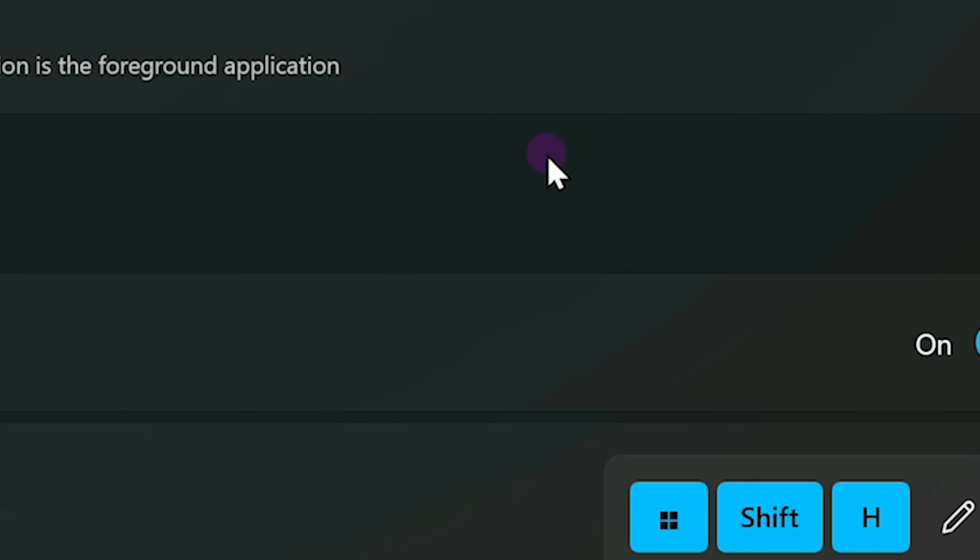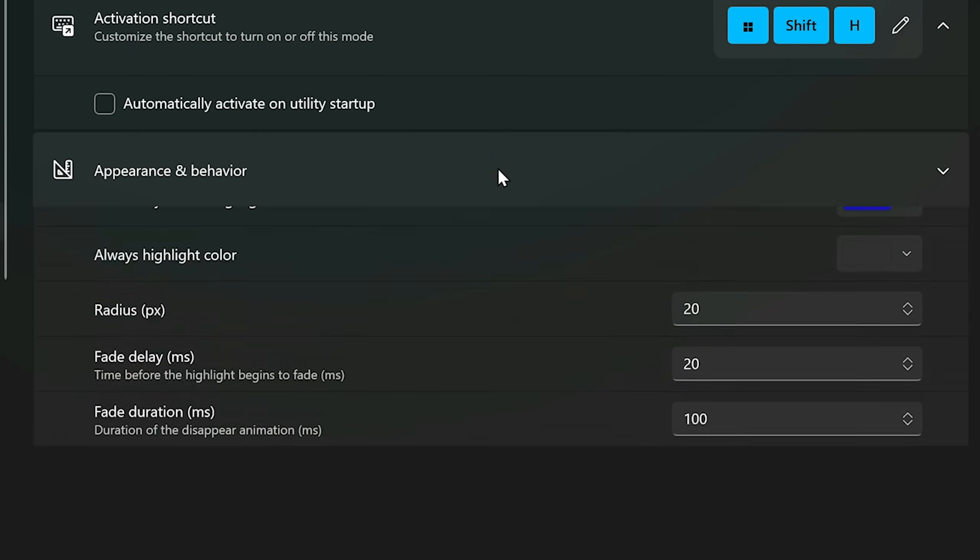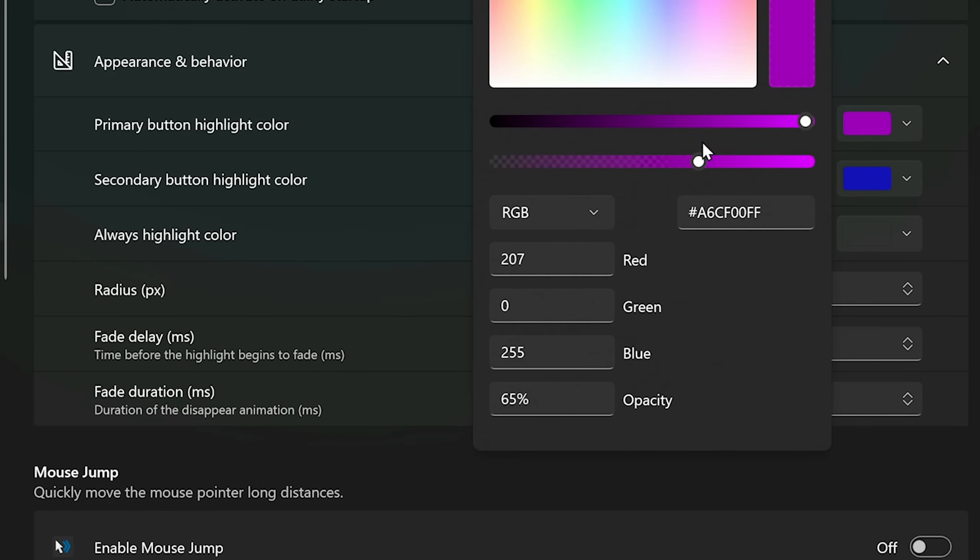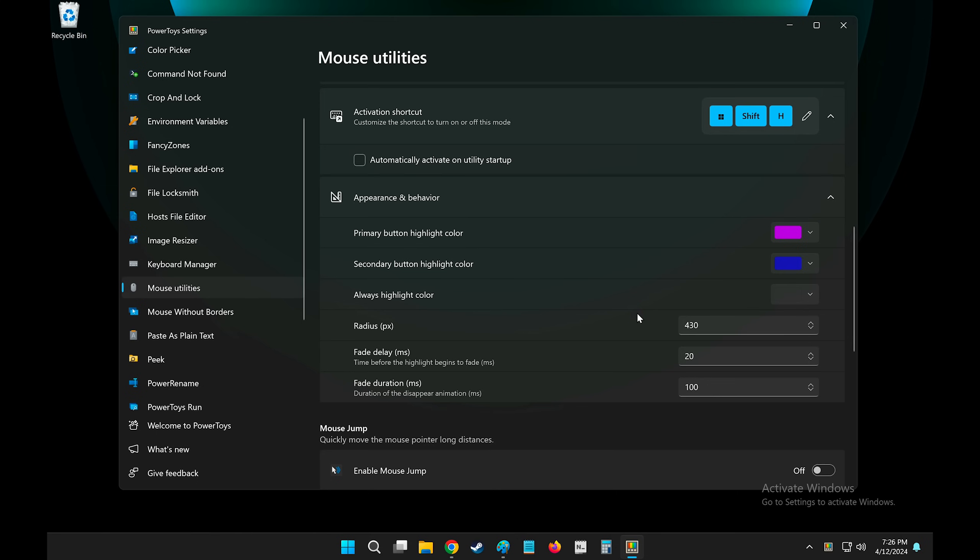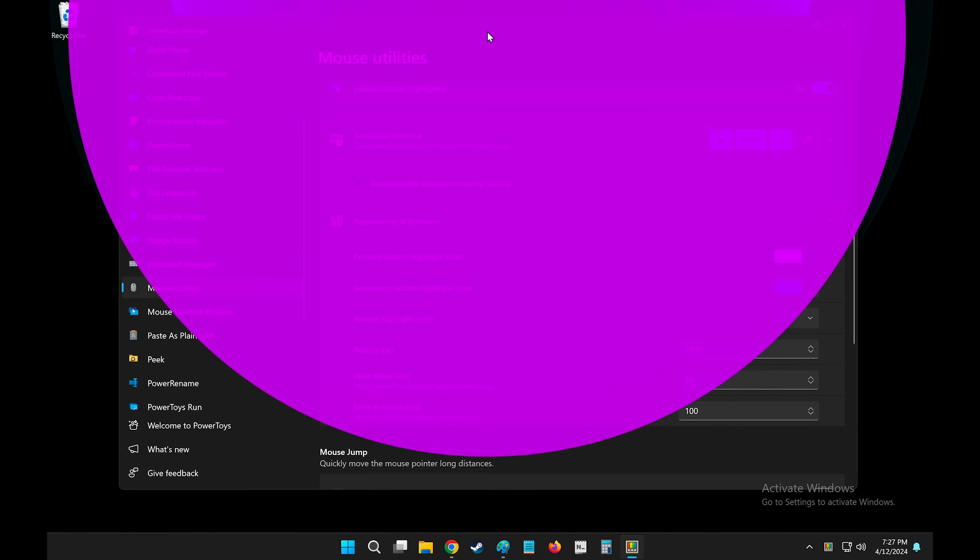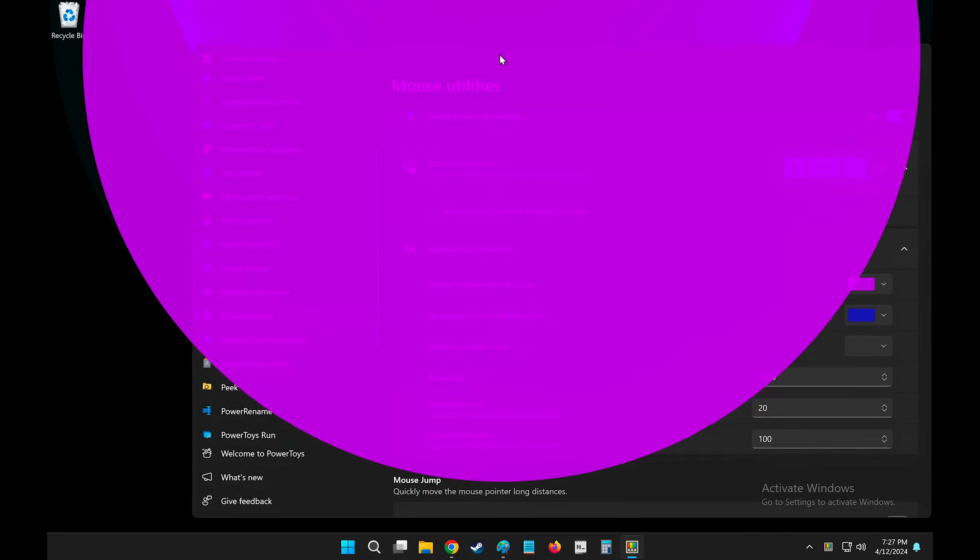Of course, you can change its appearance and behavior like I've done here. I made it purple. And then you can increase how big the circle is. So now you can clearly see where I'm clicking. Oh no. Can you see where I'm clicking now?